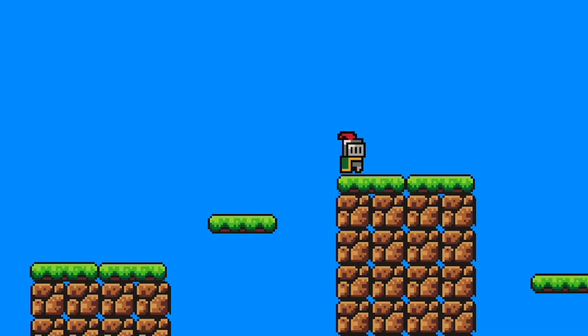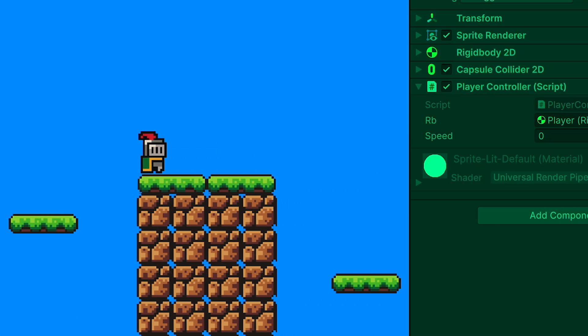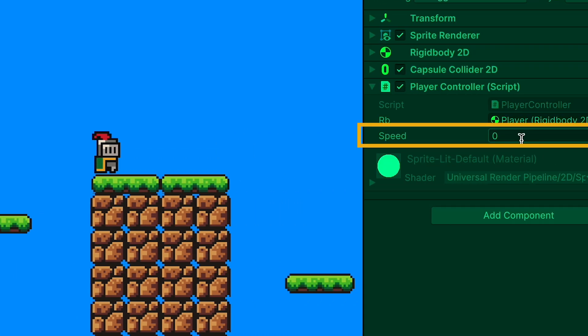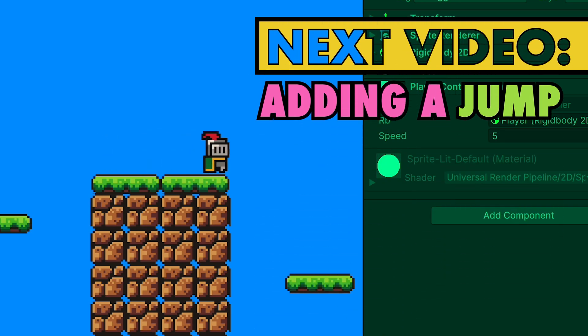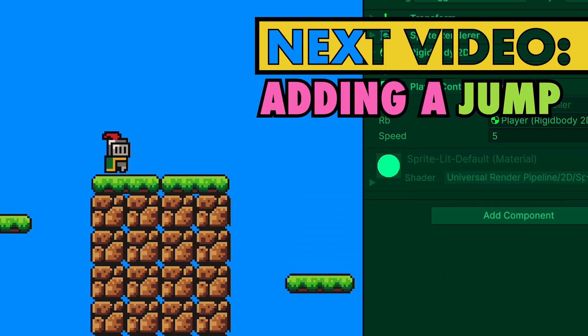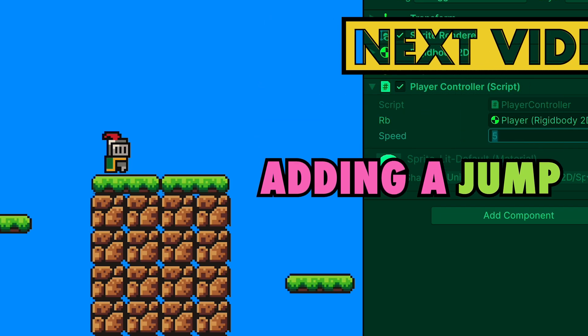Now when we start the game, you'll notice that at first we can press buttons and nothing happens. That's because we're multiplying our speed by zero. However, if I change that value, we can now move at whatever speed we like and eventually we could even speed him right off the map.